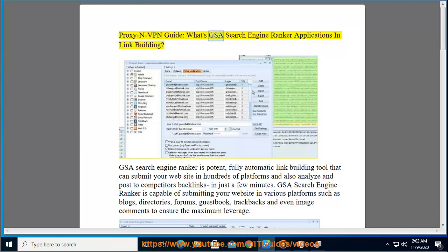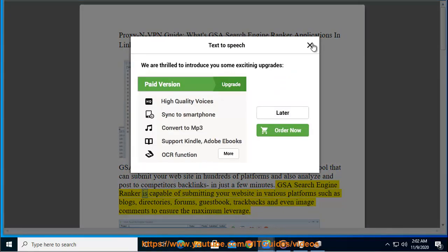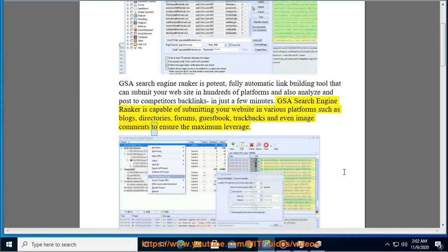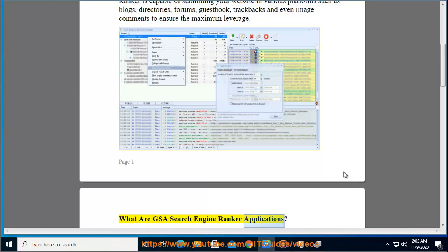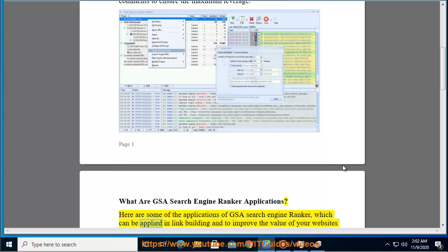This is a proxy and VPN guide covering GSA Search Engine Ranker applications in link building. GSA Search Engine Ranker is a potent, fully automatic link building tool that can submit your website to hundreds of platforms, analyze and post to competitors' backlinks in just a few minutes. It is capable of submitting to blogs, directories, forums, guestbooks, trackbacks, and even image comments to ensure maximum leverage.